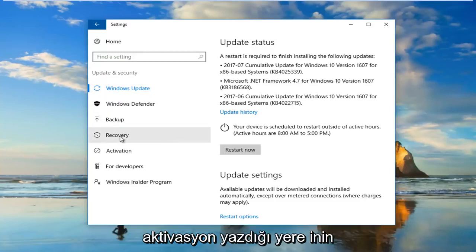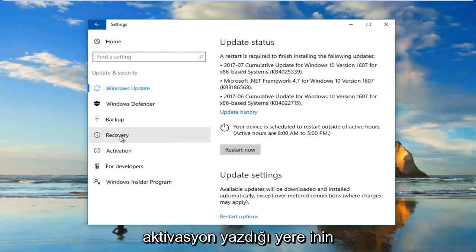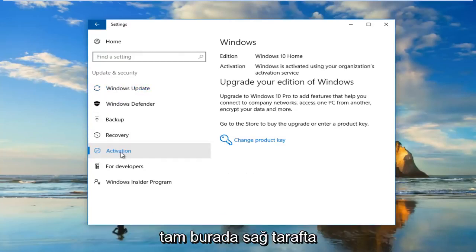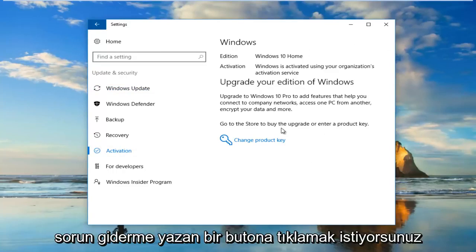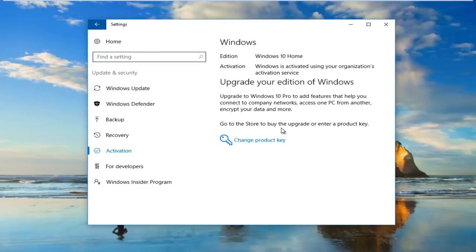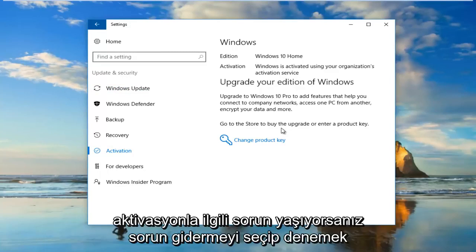Then you want to go down to where it says Activation. On the right side, if it's not currently upgraded, you want to click on a button that says Troubleshoot. It'll say if you're having problems with activation, select Troubleshoot to try.